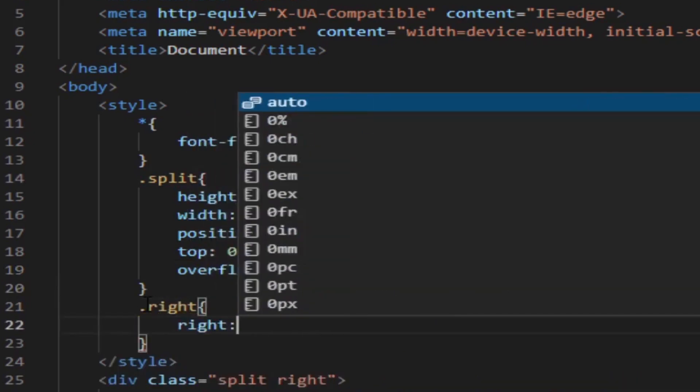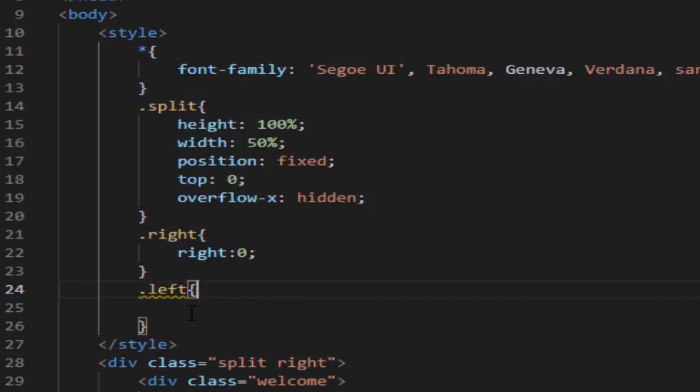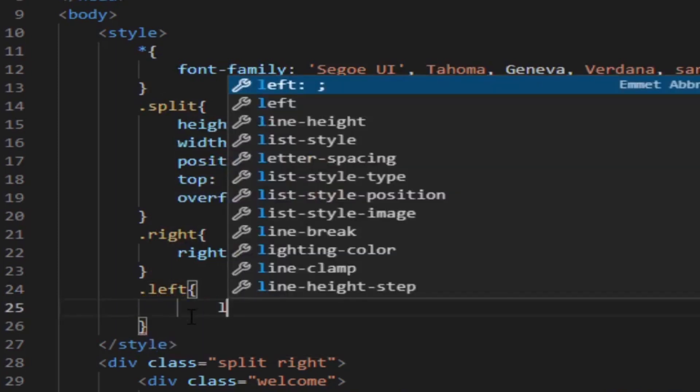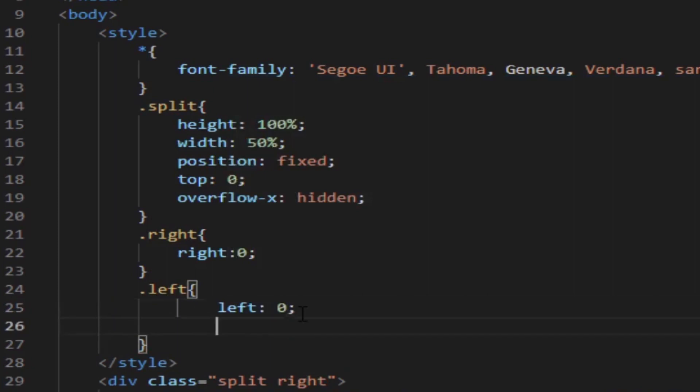Then in the right class we put right: 0, and in the left class we put left: 0. We'll add some background color to separate it.